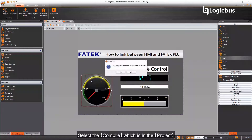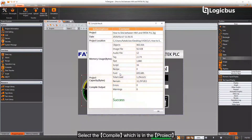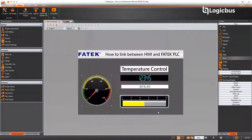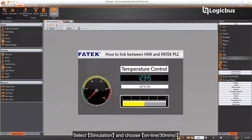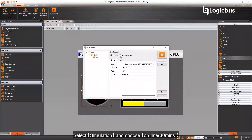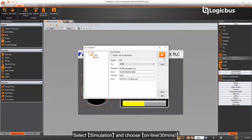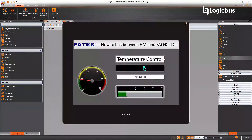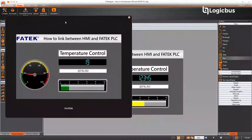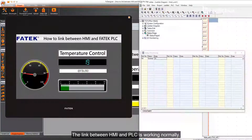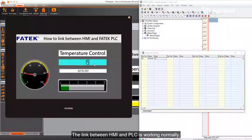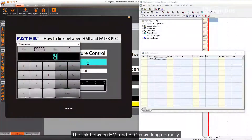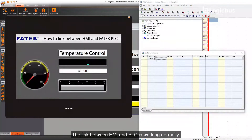Select Compile, which is in the project. Then select Simulation and choose Online 30 minutes. The link between HMI and PLC is working normally.